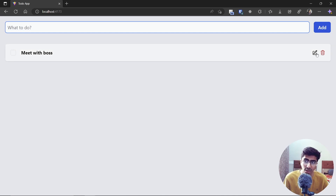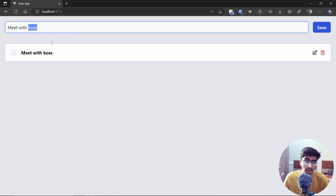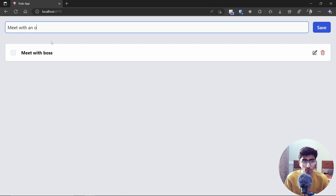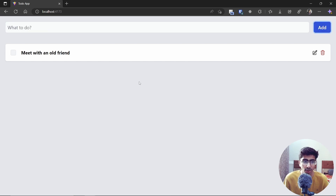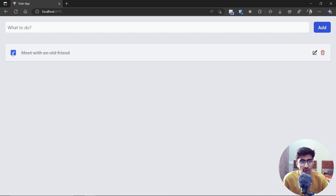If we click Edit — say I put 'boss' by mistake and I actually need to meet with an old friend — I can just edit that. Notice the button now says 'Save' instead of 'Add'. If I click it or press Enter, it edits the to-do.